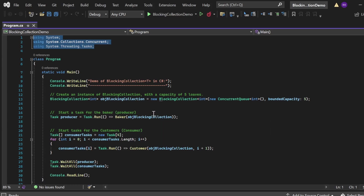This starts a new task that runs the baker method asynchronously. The baker method will keep adding loaves of bread to the blocking collection until it is told to stop. Then I have started tasks for the consumer. A task array — Task[] consumerTasks — is created for four customers.